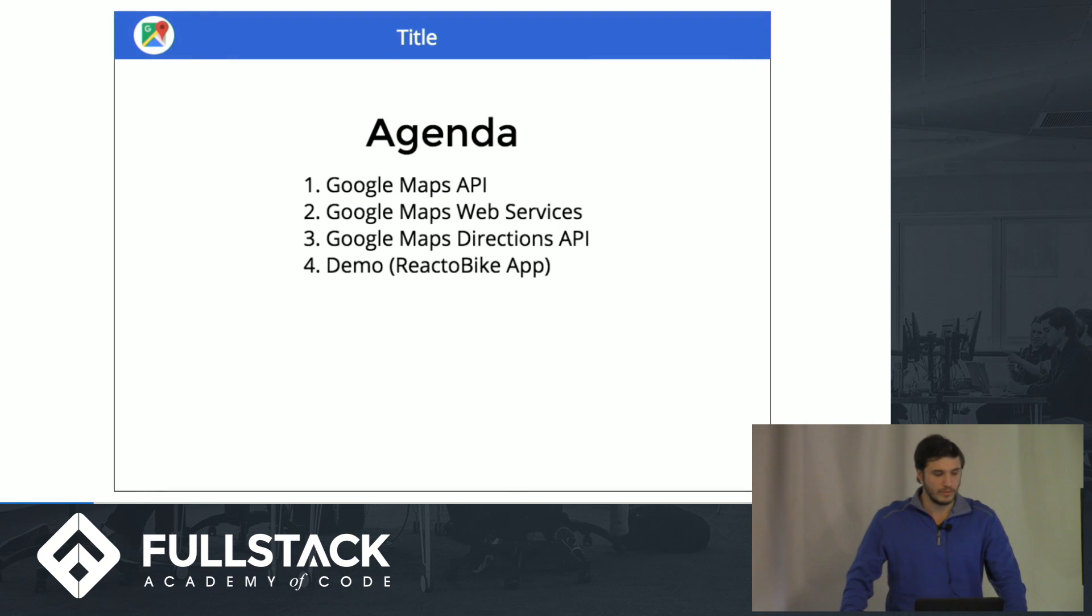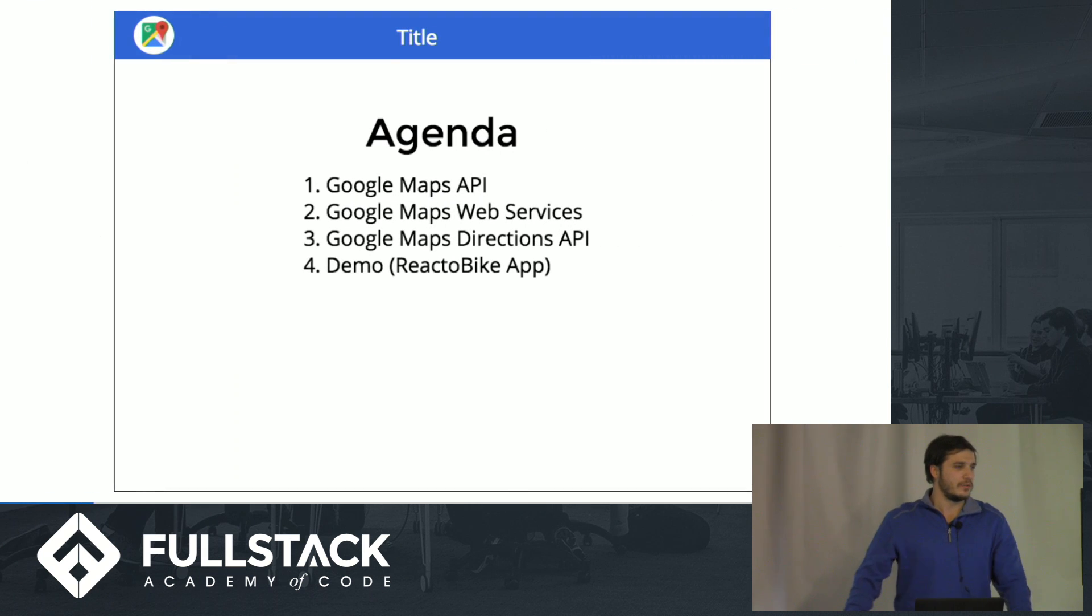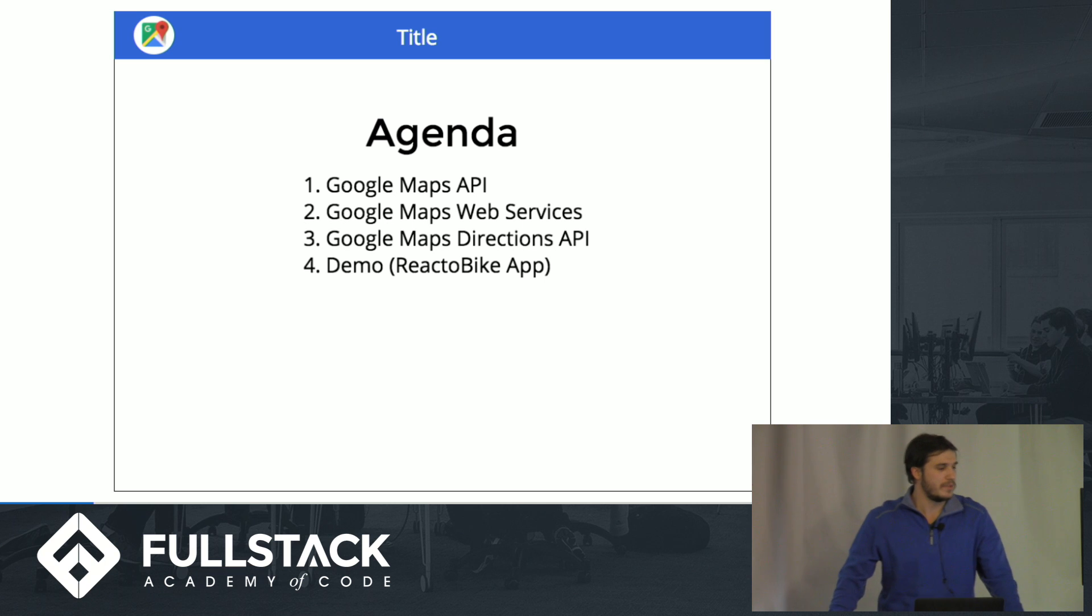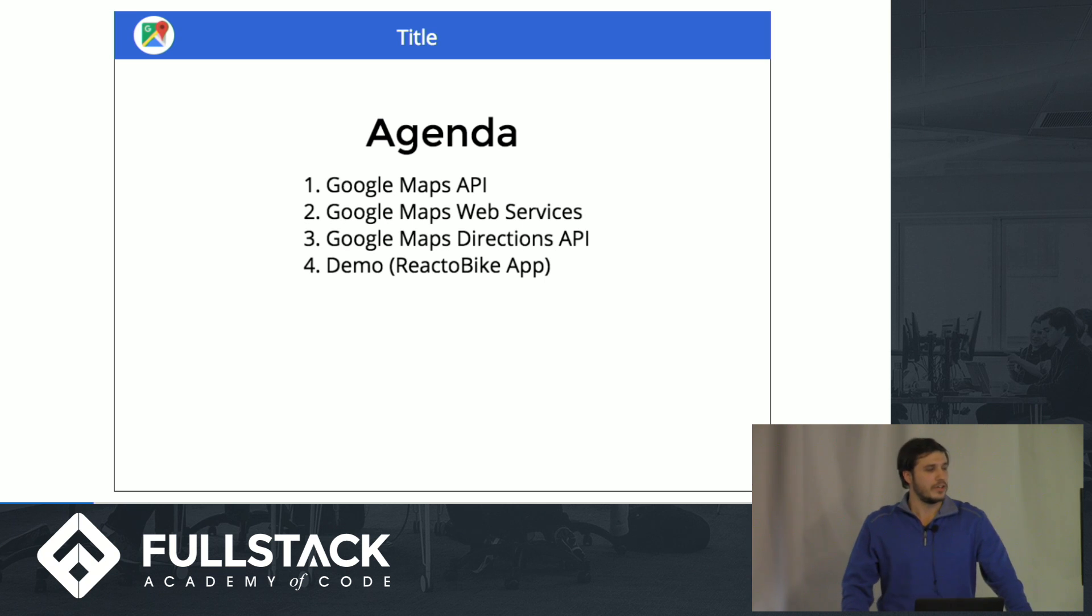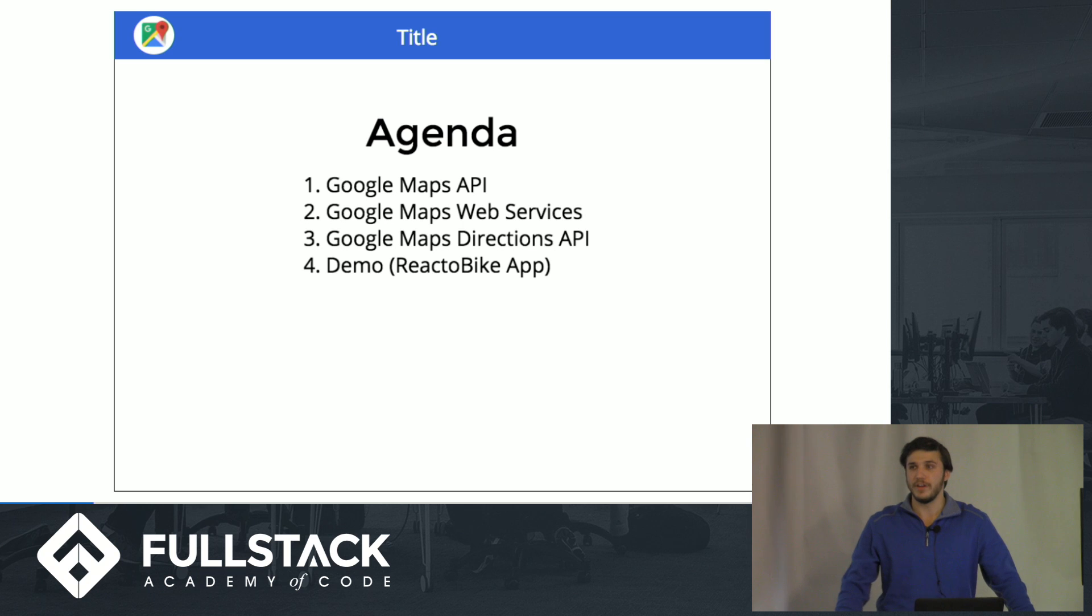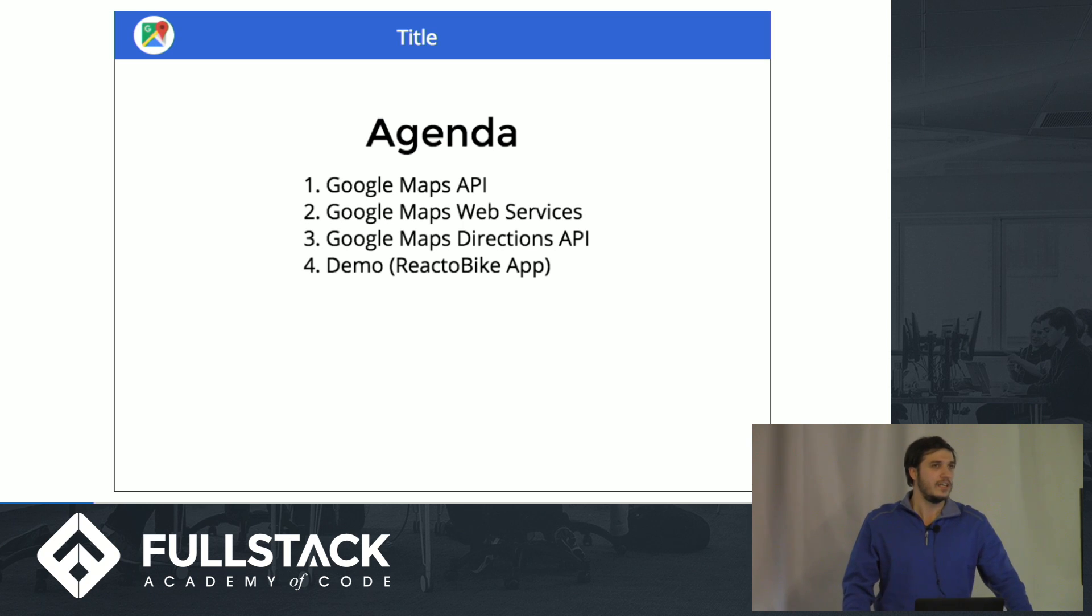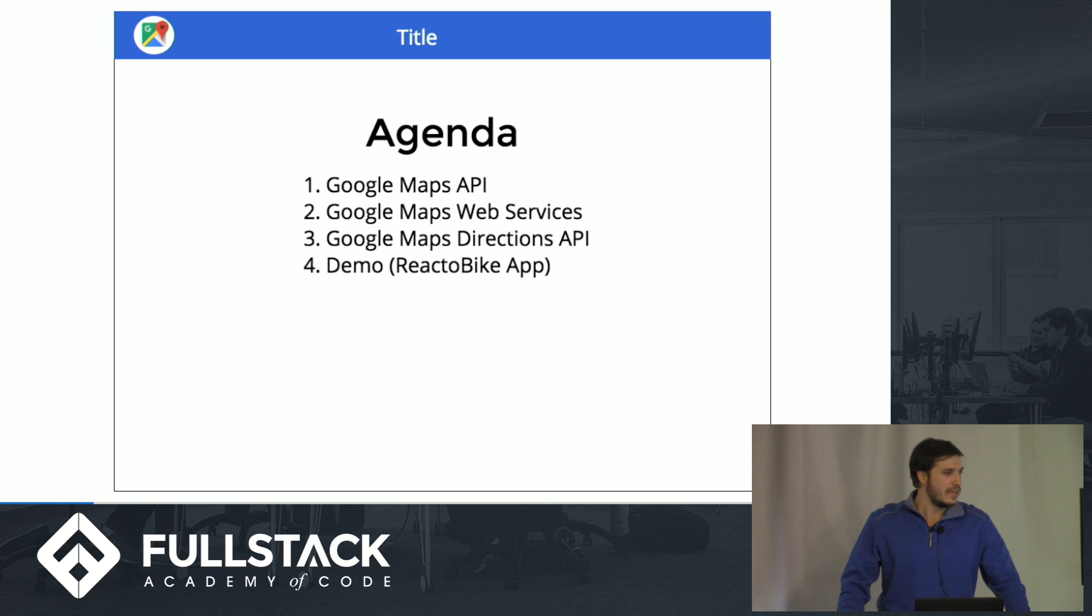So first, just to go over what we'll be talking about today, we're going to do a quick review of what the Google Maps API is and how it's used. We're going to go over the different Google Map web services that are available so you can leverage a lot of the Google Maps geographic data to do cool things.